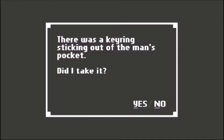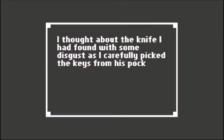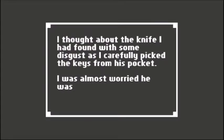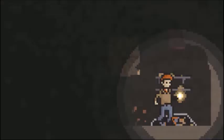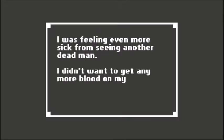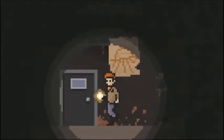There was a key sticking out of the man's pocket. Thought about the knife I found with some disgust as I carefully picked the keys from his pocket. I was almost worried he was going to grab me. Feeling even more sick from seeing another dead man, I didn't want to get any more blood on my clothes.